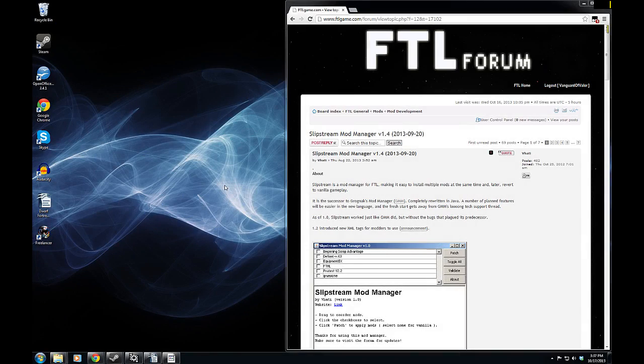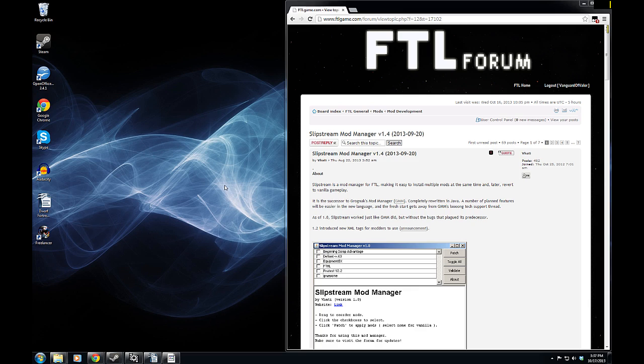Hello everyone, Vanguard of Valor here, and welcome back to another episode where we're going to be explaining something to make it easier for you guys.